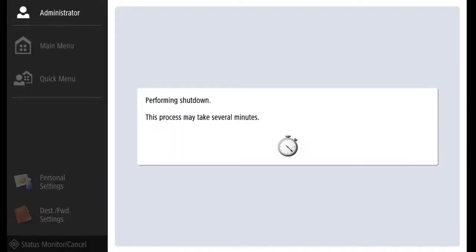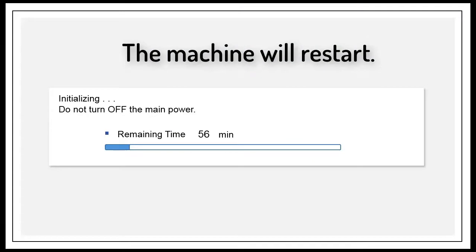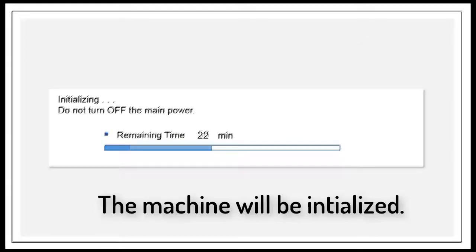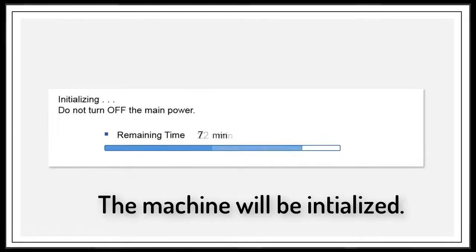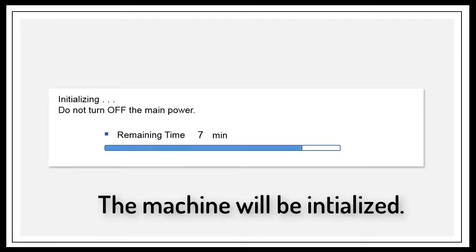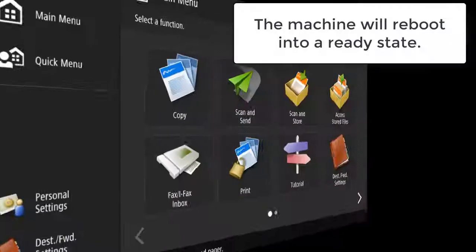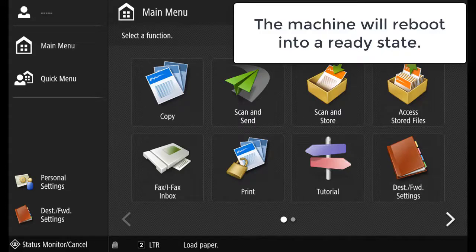The machine will shut down and then restart to start the initialization. Depending on the method of initialization, we'll determine the length of time required to complete the initialization. The screen will display the amount of time left for the initialization to be done. Once complete, the machine will reboot into a ready state.